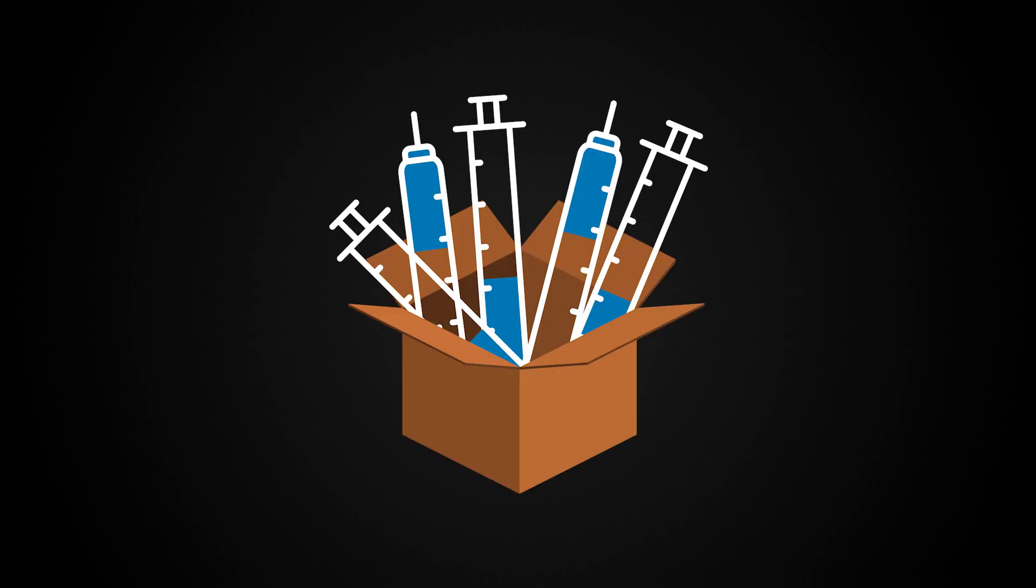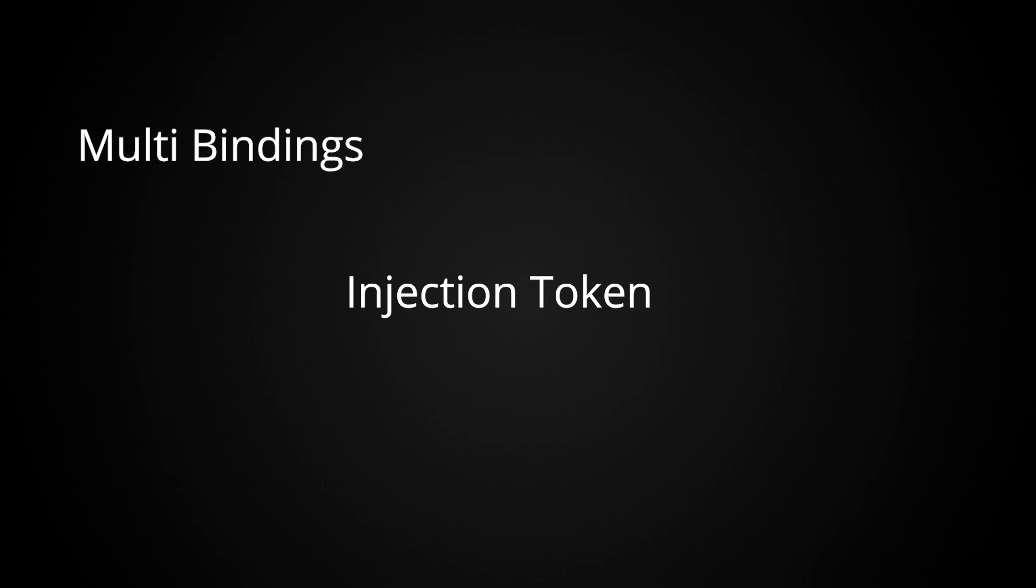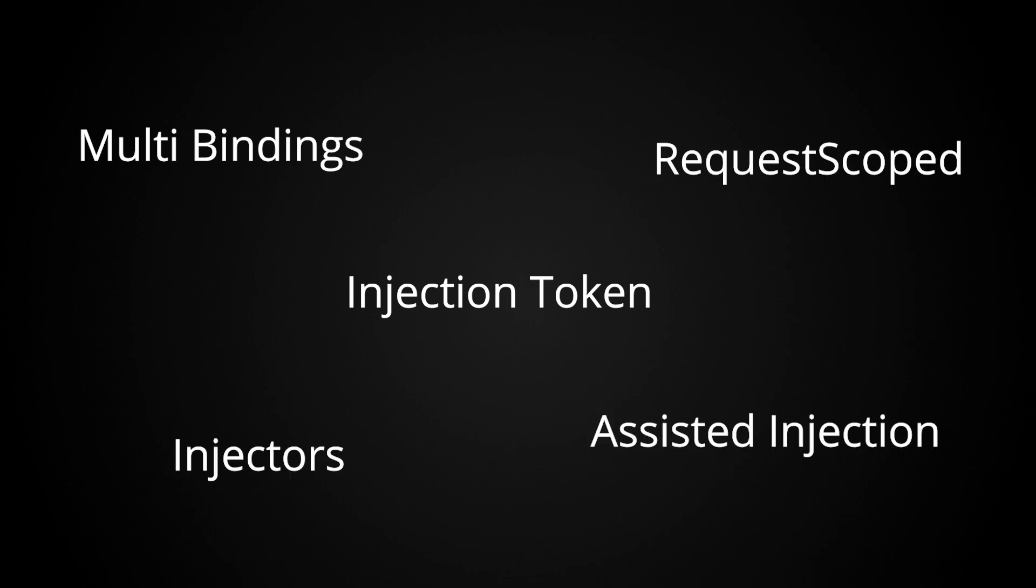These libraries come with a host of features. And you're going to see a lot of terms being thrown around like injection tokens, or multi bindings, or request scope bindings, injectors, assisted injection.